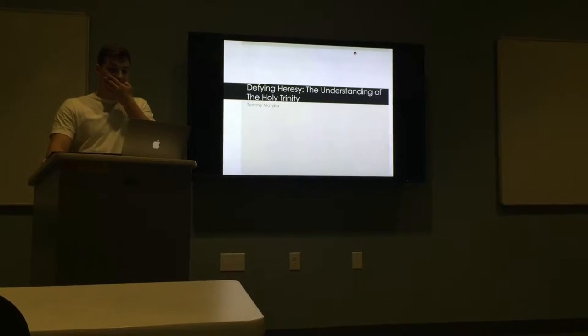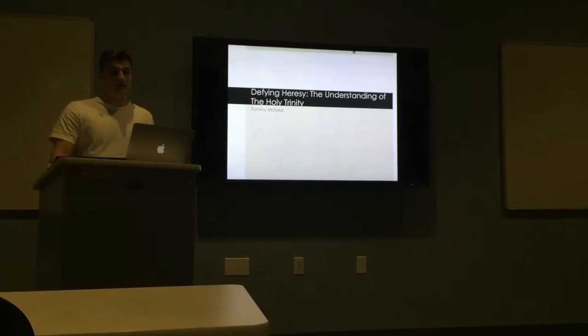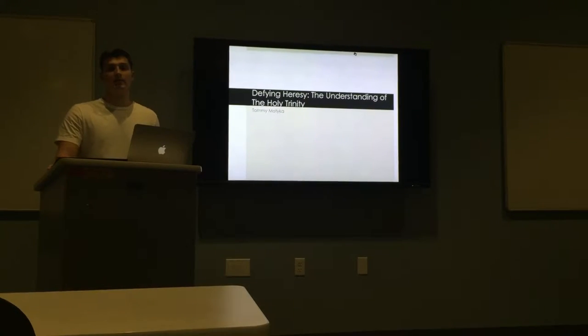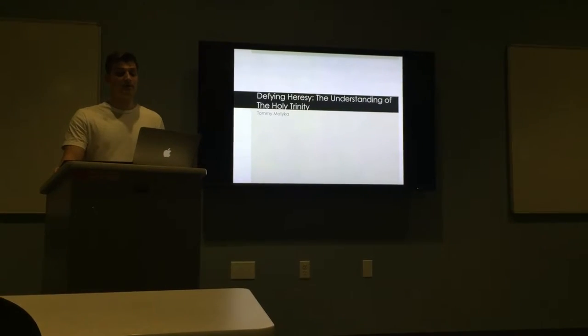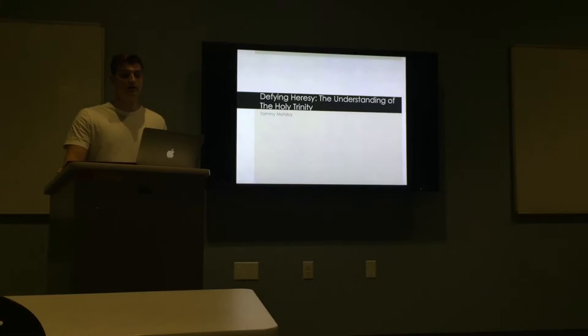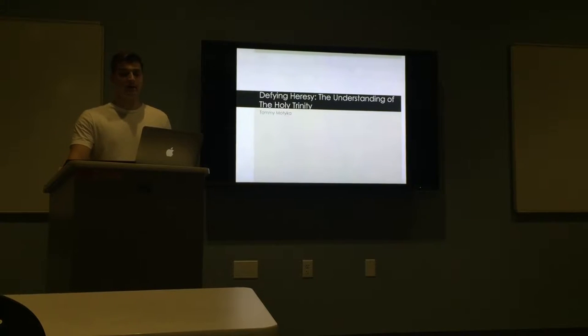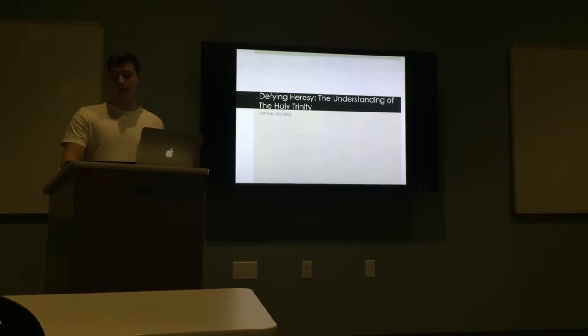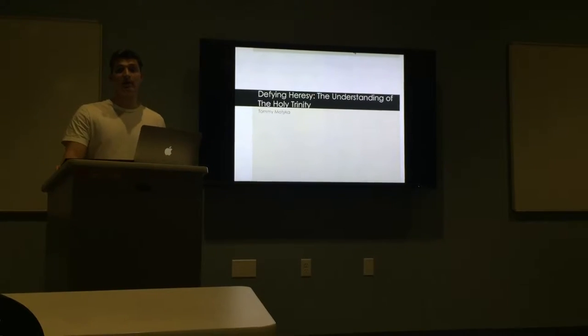All right, so today I'll be presenting on my paper, or my final project. The title is Defying Heresy: The Understanding of the Holy Trinity.